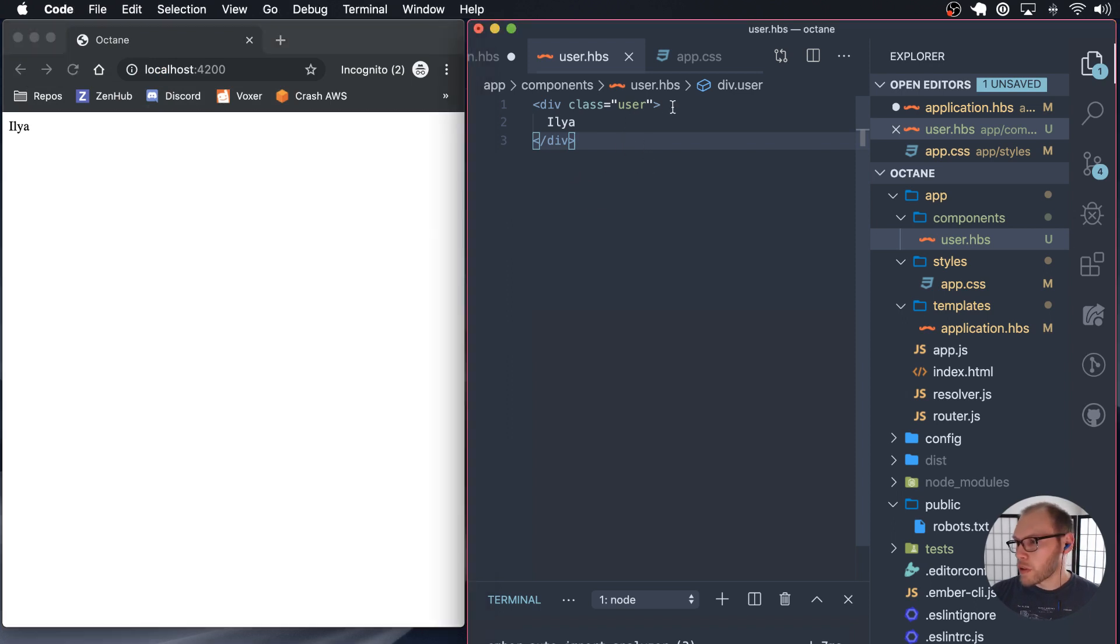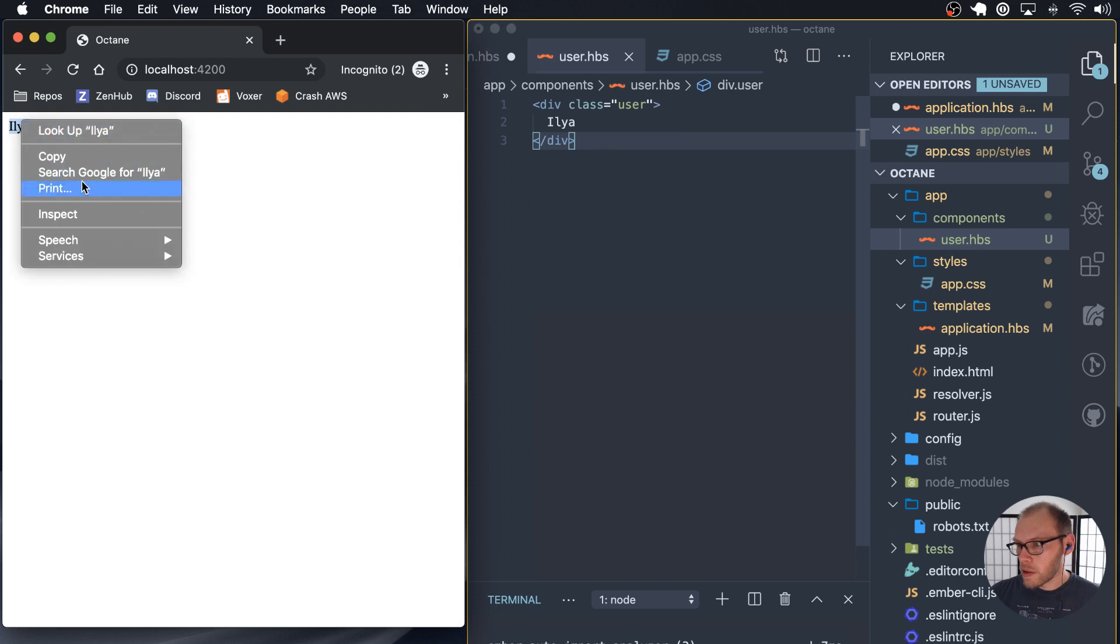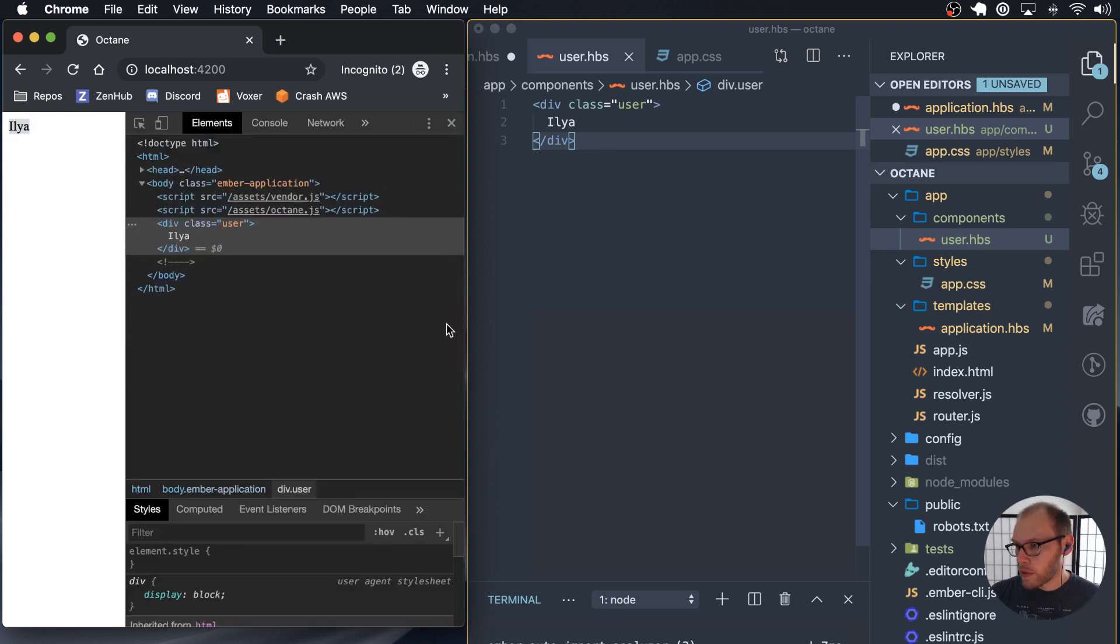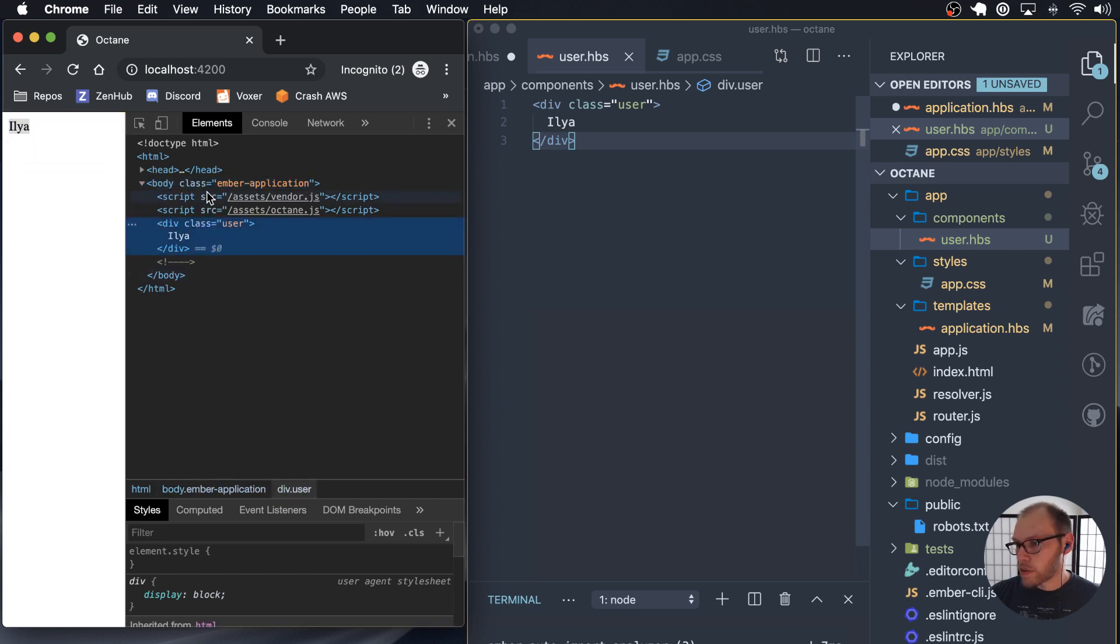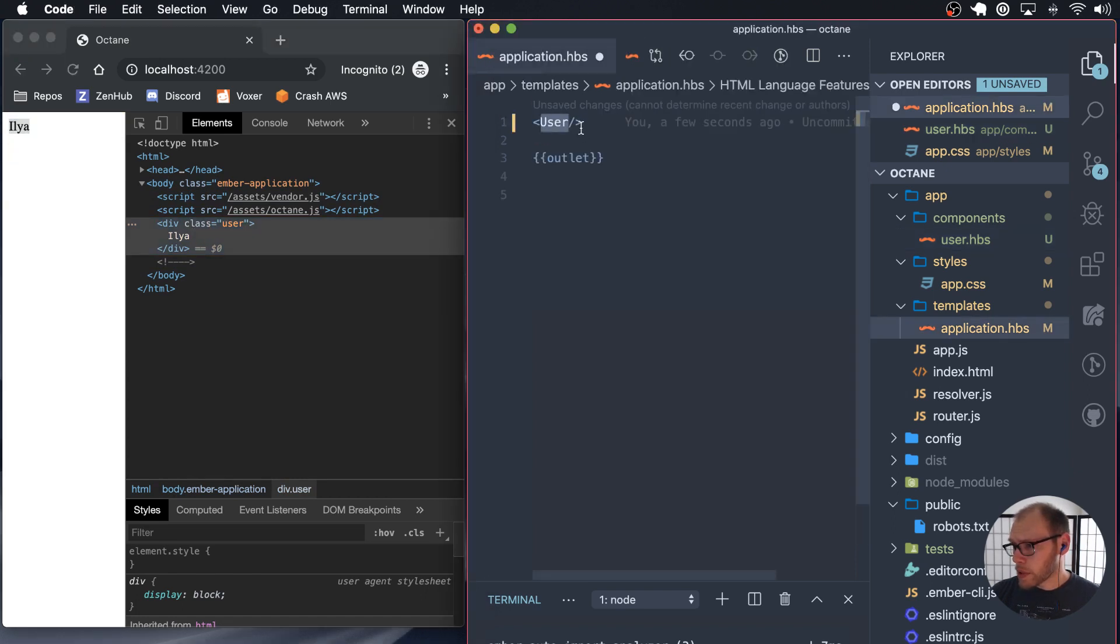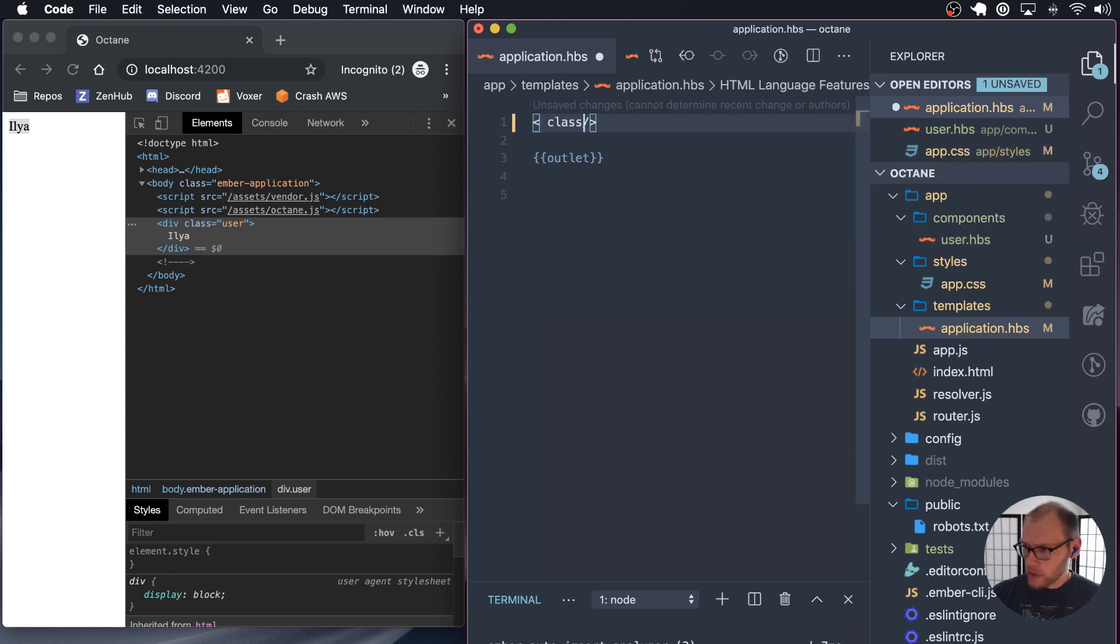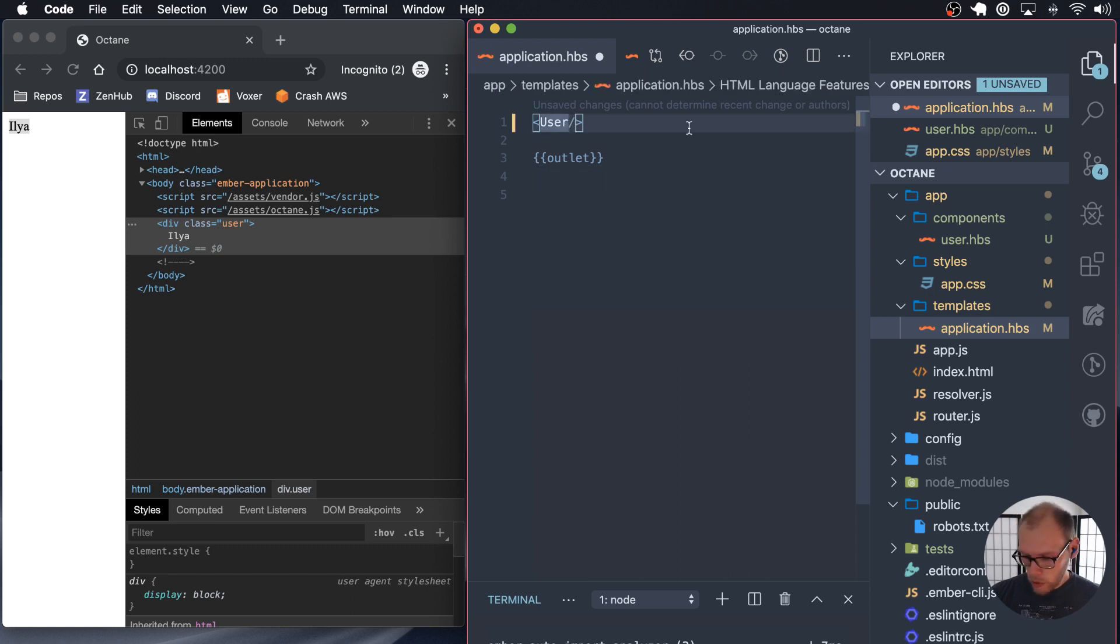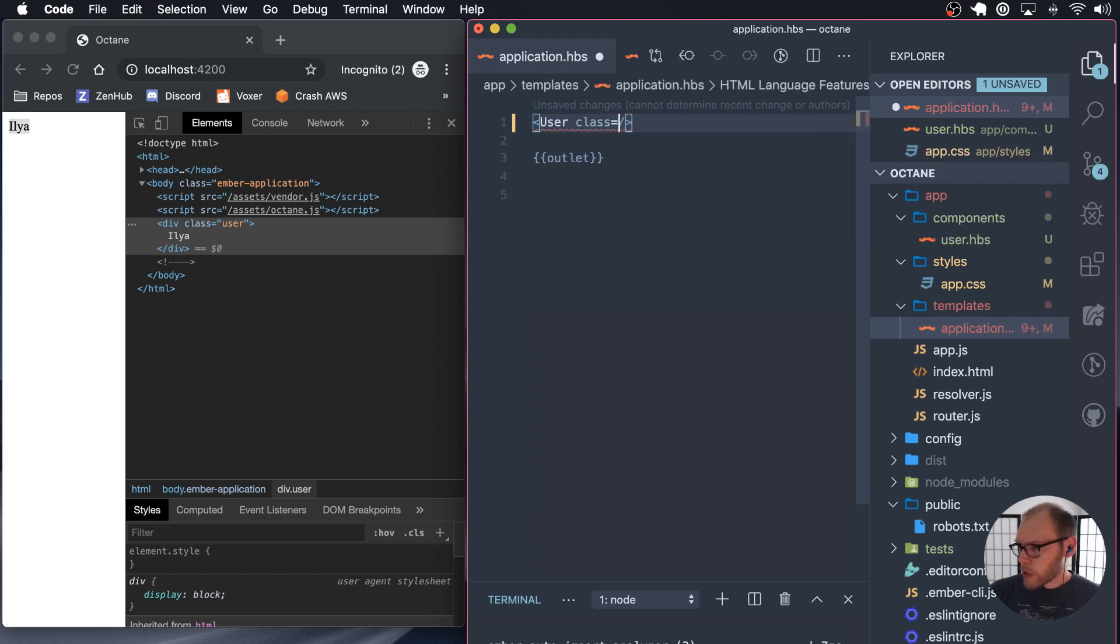And so here if we do inspect on here, we get just the body and then here's our component pretty much. There's nothing else there. And so if we go back to the template here, we add class equals my user.